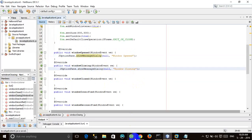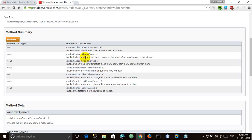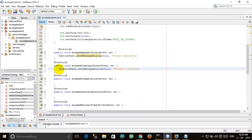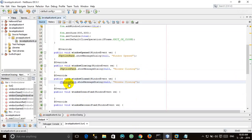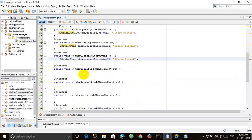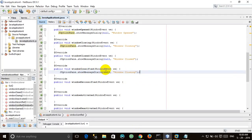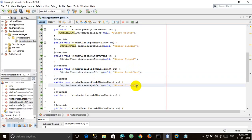windowClosing is called when the user initiates closing the window. windowClosed is called when we call the dispose method — so the windowClosed method is called after the window is fully closed.